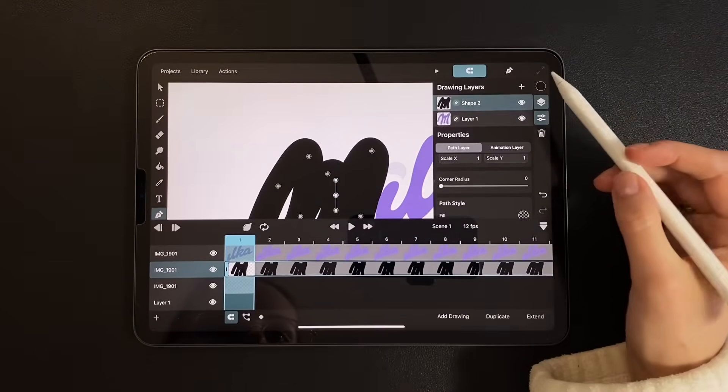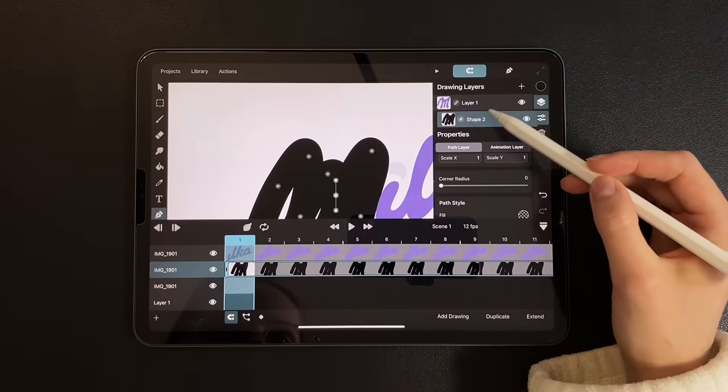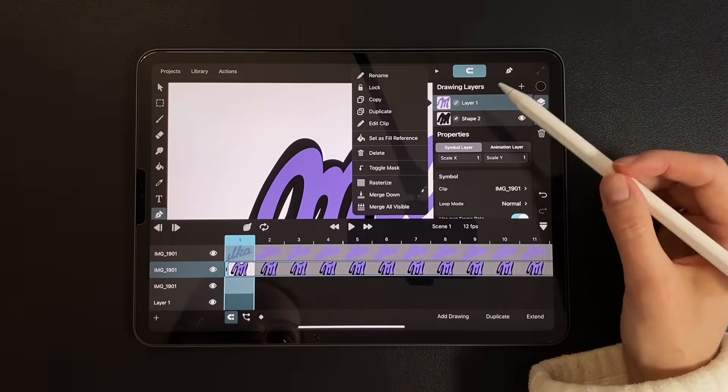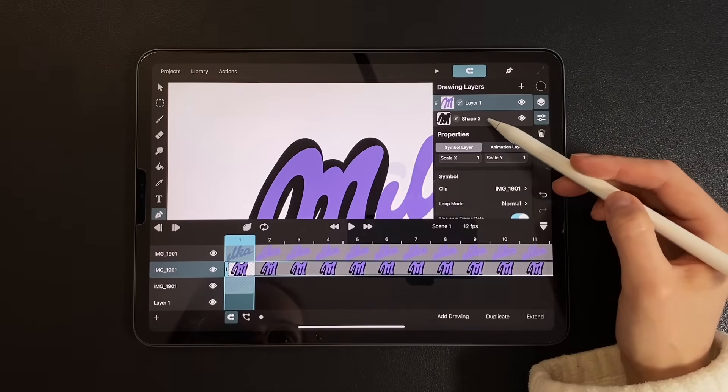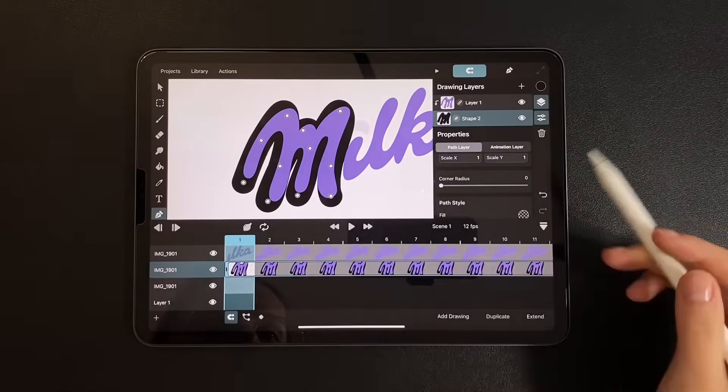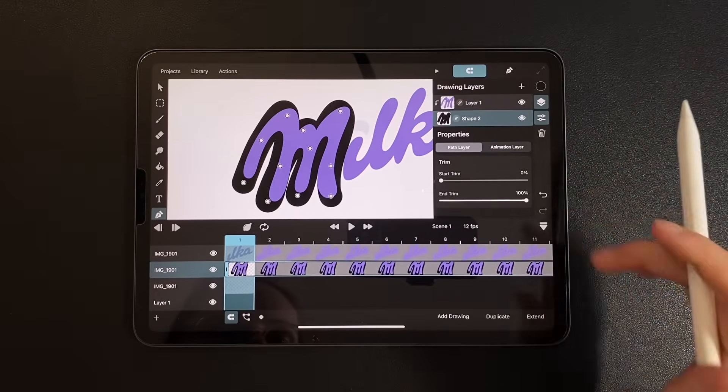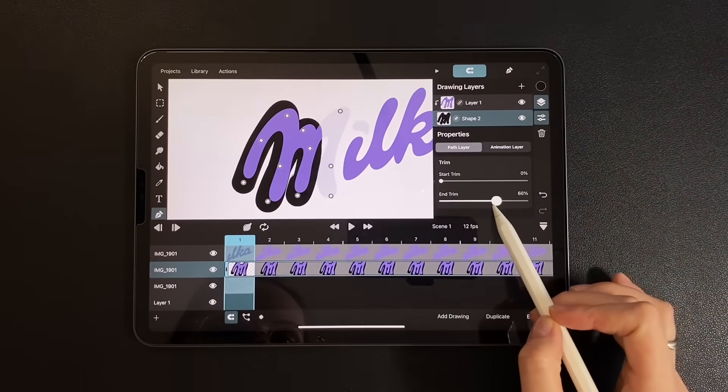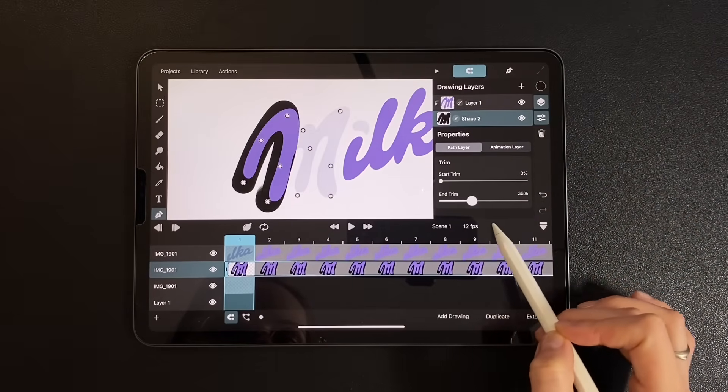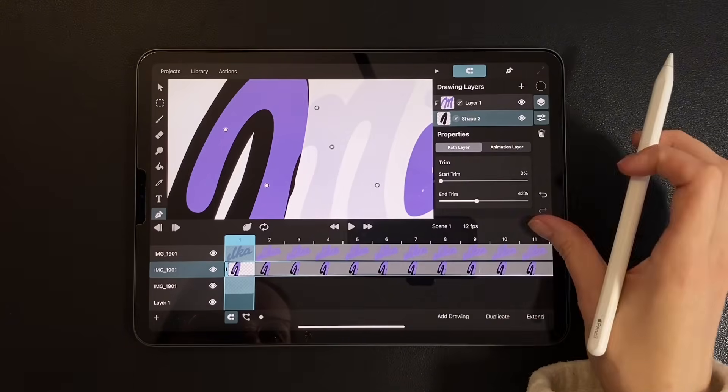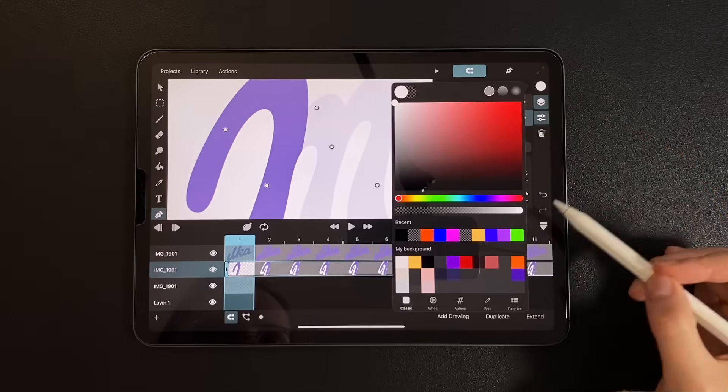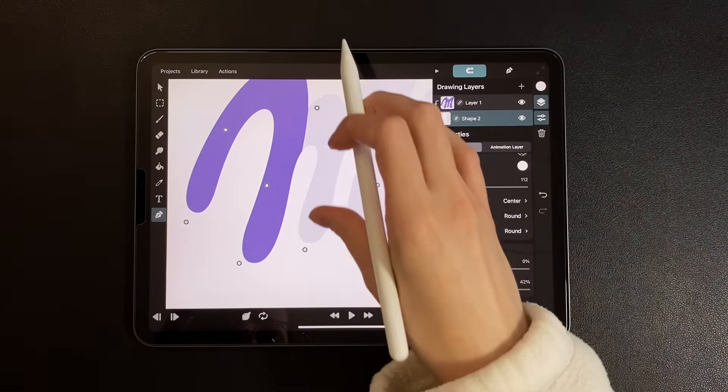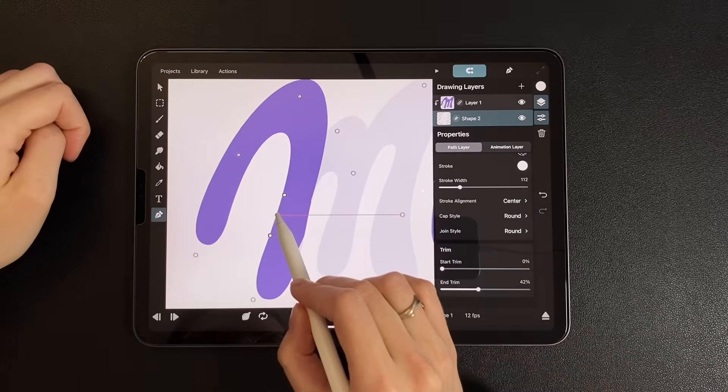Open the layers panel, move the image above the vector path and apply Toggle Mask. We'll control the appearance using Trim. To make this work cleanly, set the path color to white and begin refining it by adjusting the end trim gradually.